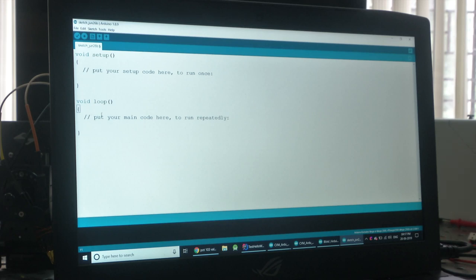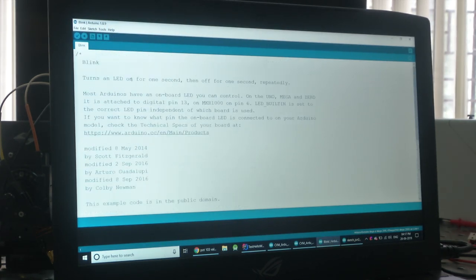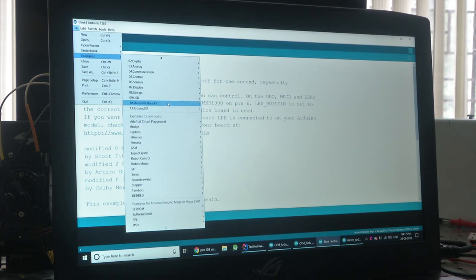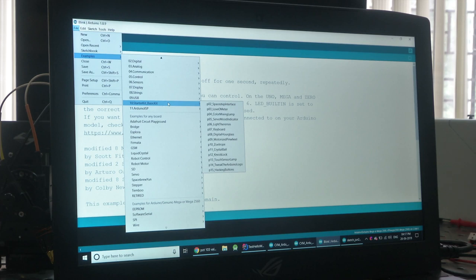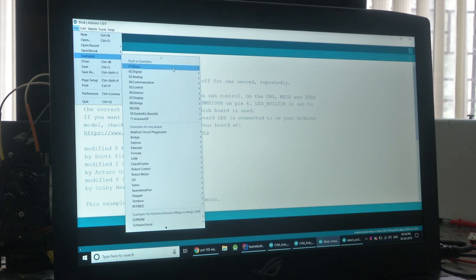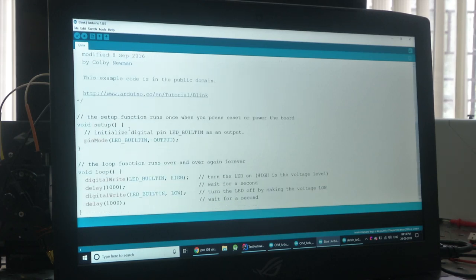We will now do some sample codes to see how it is implemented. One of the most common examples is the blink program. You can see in the file menu there are examples — Arduino has support from a lot of libraries because many developers use Arduino. I am going to show you how an LED can be blinked using an Arduino program. I'm loading the blink example from Basics.